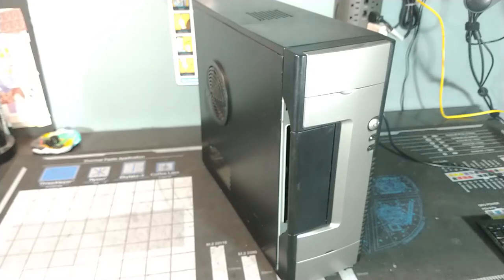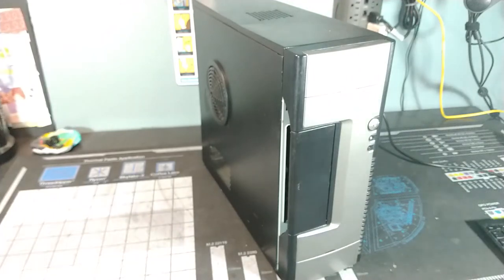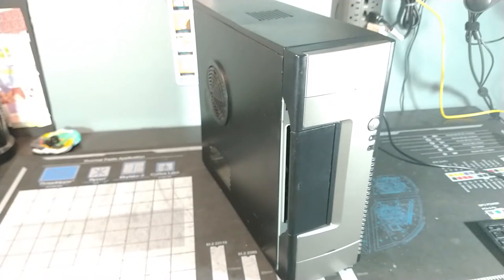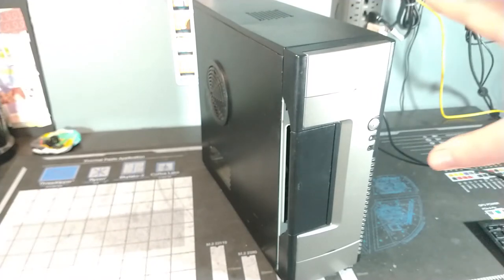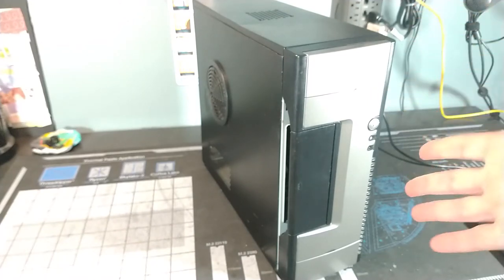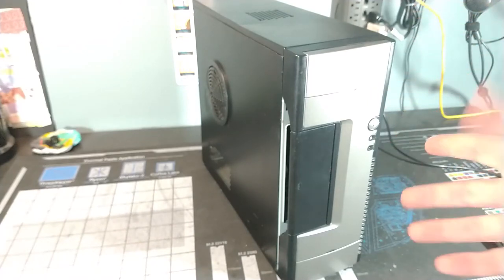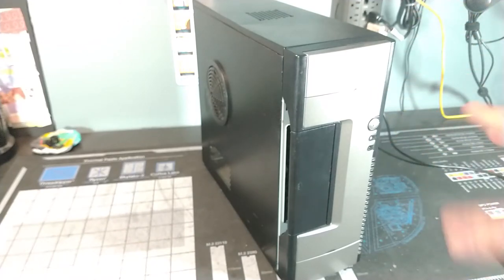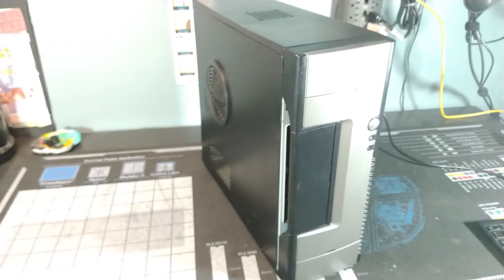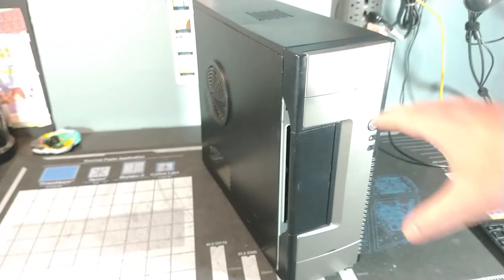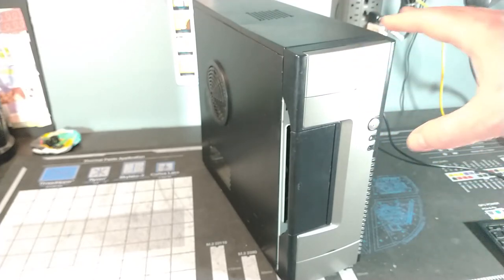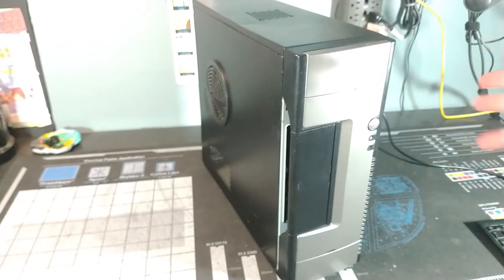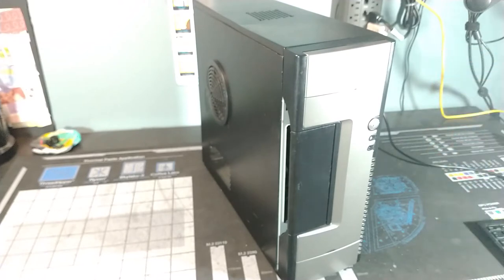Chris here with yet another video and yet another tower machine. Although this one's a little bit different. I don't know what you could describe it as. This is a kind of like a mini tower or slim tower design system. Kind of interesting, I guess.